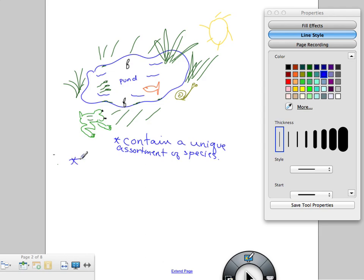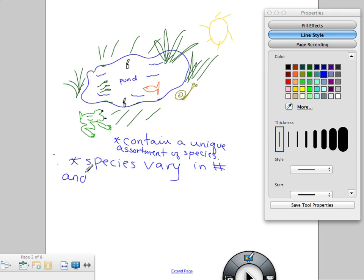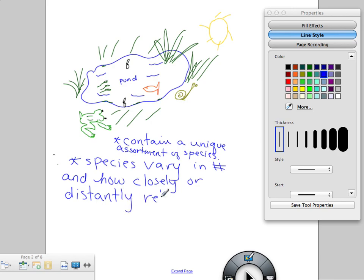One other thing we want to note: the species are going to vary in number and how closely or distantly related they are. For instance, our frog and our tadpole — they're related; the tadpoles grow into being frogs. However, our frog and our fish are distantly related, but they still have some similar relationships because they come from the same ecosystem, though they do not look alike or act alike — there may be similarities in gathering food or where they live.